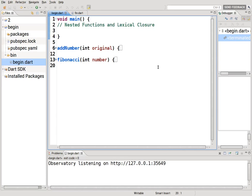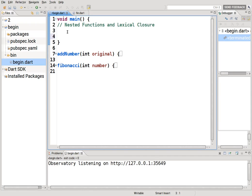Hi everyone, this is Richard. In this video we are going to go over nested functions and lexical closure. This is where the definitions start to overlap a bit. Hopefully this will be the last video with regard to functions, since I think we've covered functions almost in their entirety. A nested function is basically a function within a function.